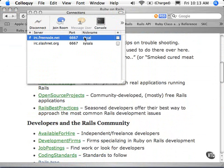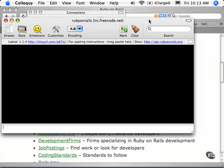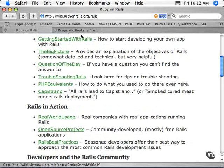Another resource I encourage you to take a look at is the Ruby on Rails IRC. It'll join up here in a second. And there we have an IRC — there's not real active conversation at this second, but we'll get back to that in a minute.